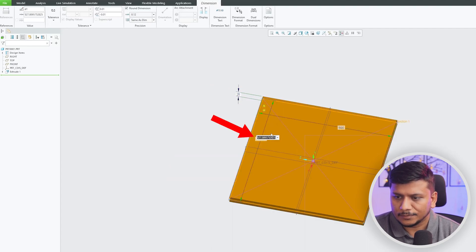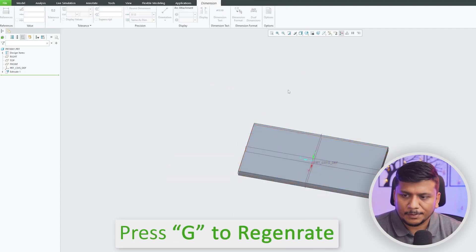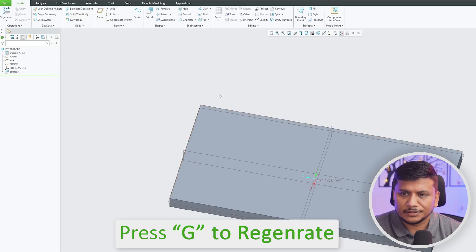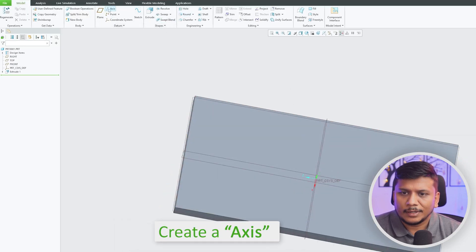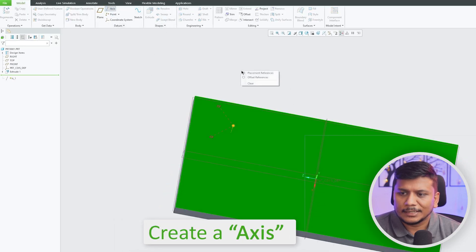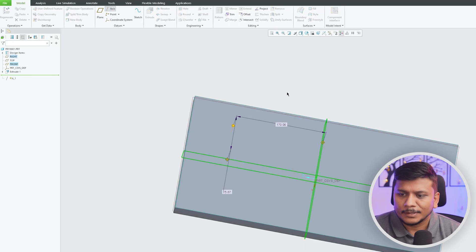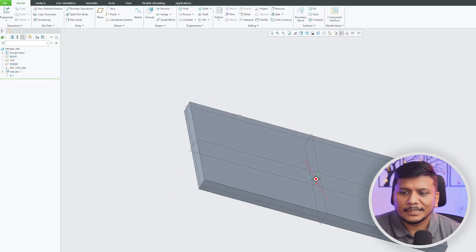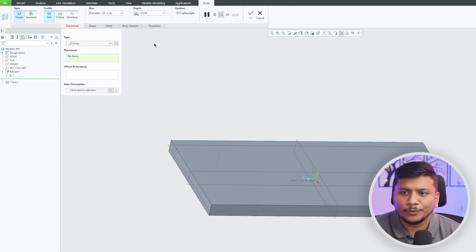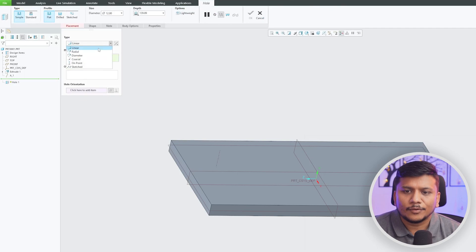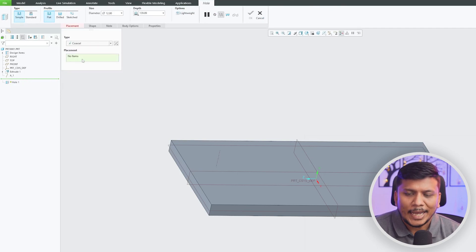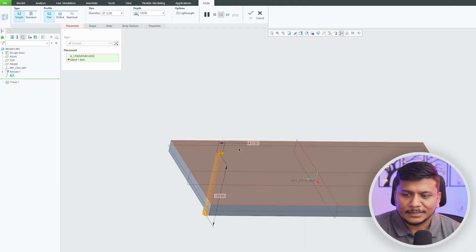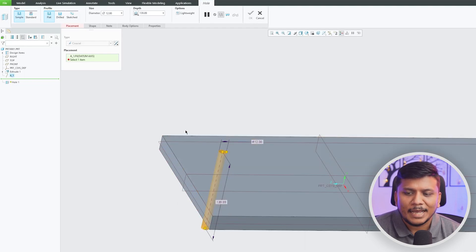Now I'm going to press Z to regenerate it. Now let's quickly create an axis here. As I said, as the name suggests, the axial type of hole requires an axis as a reference. So let me click on Coaxial. As the name suggests, the axis of the hole will be same as the axis that we have added.